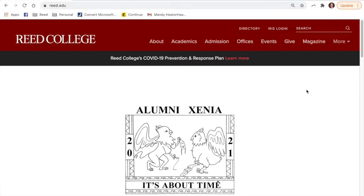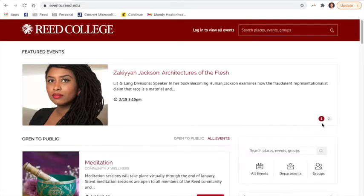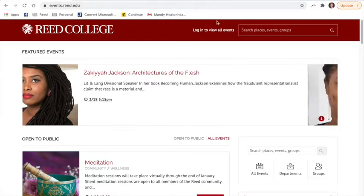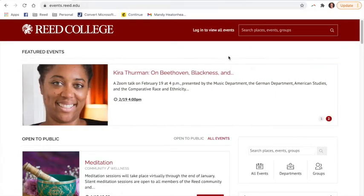Hey Readies! I am here to show you how to access the Paideia schedule. You will note that I am right now on read.edu. I am going to head over to the events calendar. You will see in the top right here it says log in to view all events.